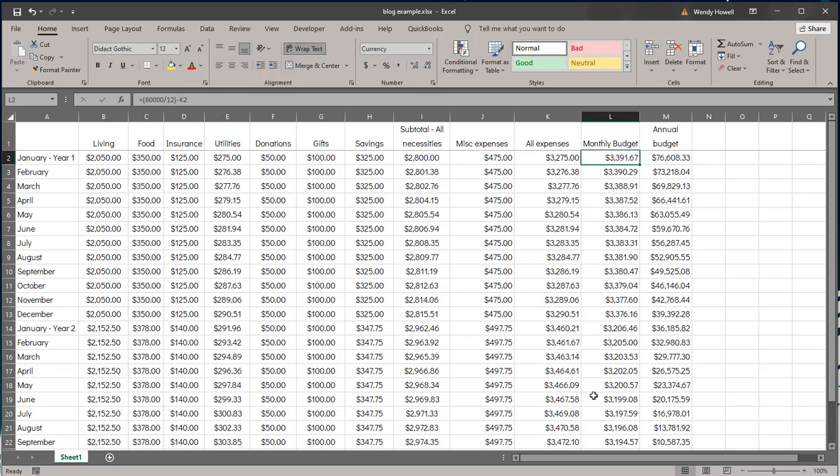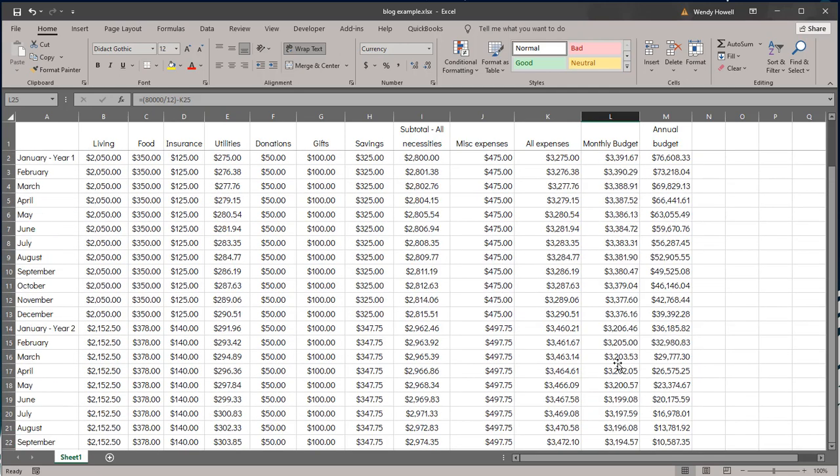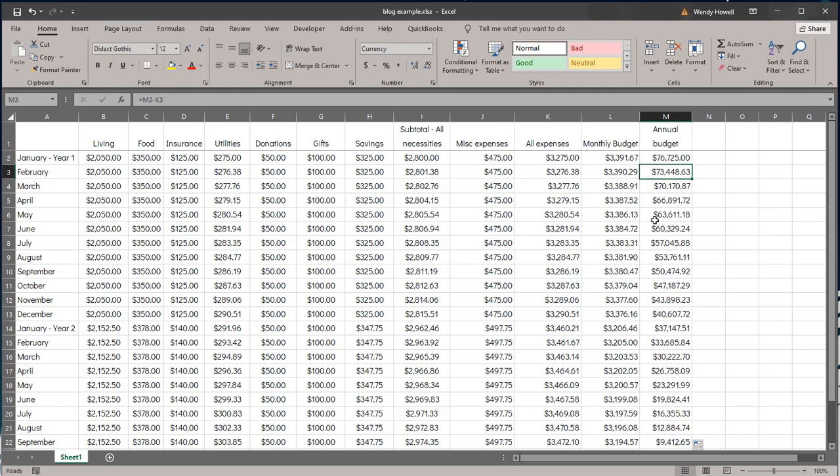And then as you'll see this changes, this monthly budget changes and it goes down because unless I get a raise, which I didn't put one in here, everything else has gone up so now I have less to work with by the end of the month. A couple hundred dollars. Then another column I have here is an annual budget. So I've said my annual salary is $80,000 and then just subtract what my expenses are for the month. So this is what I'm going to start with.